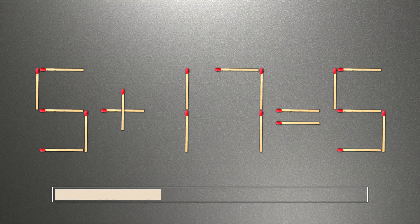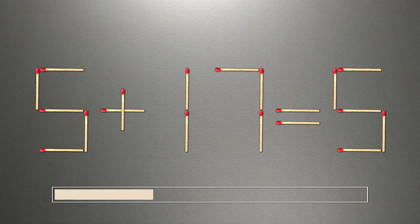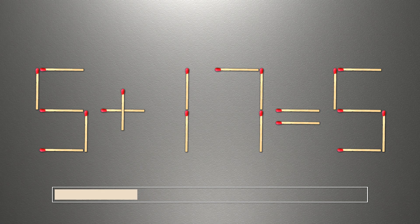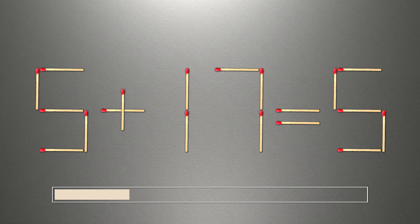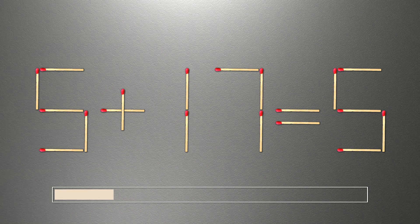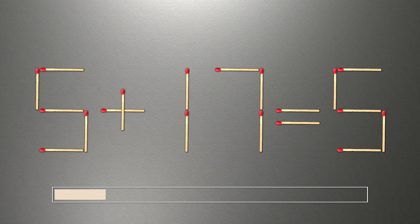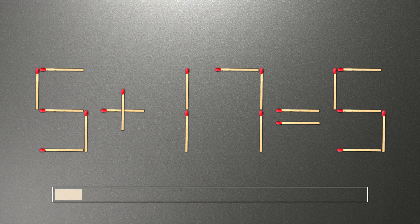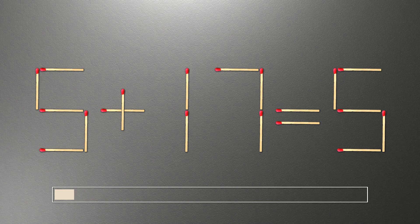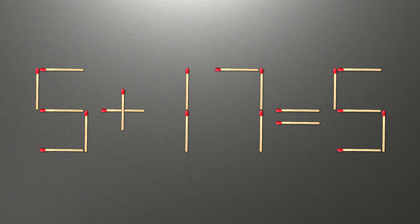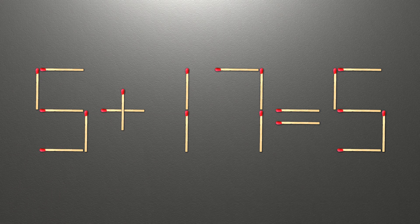We need to move one match to make our equality correct. How this puzzle is solved. To do this, all we need to do is move this match right here.